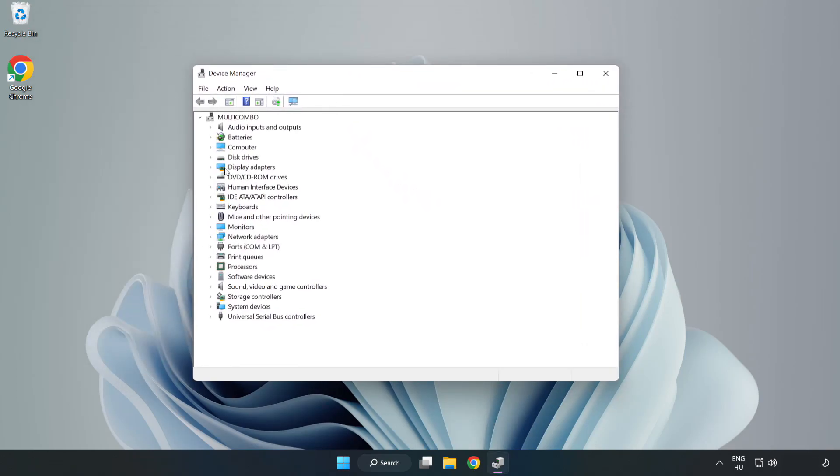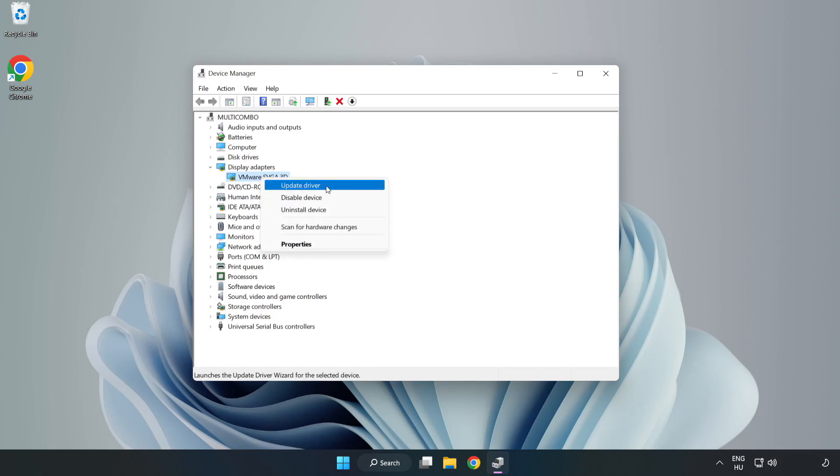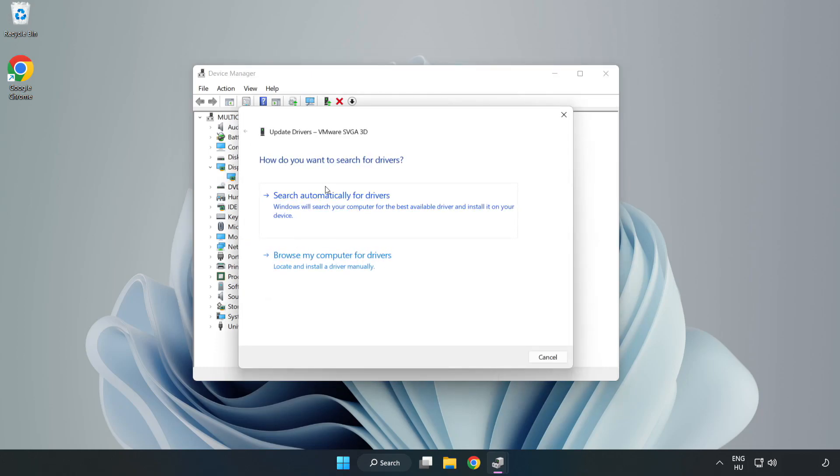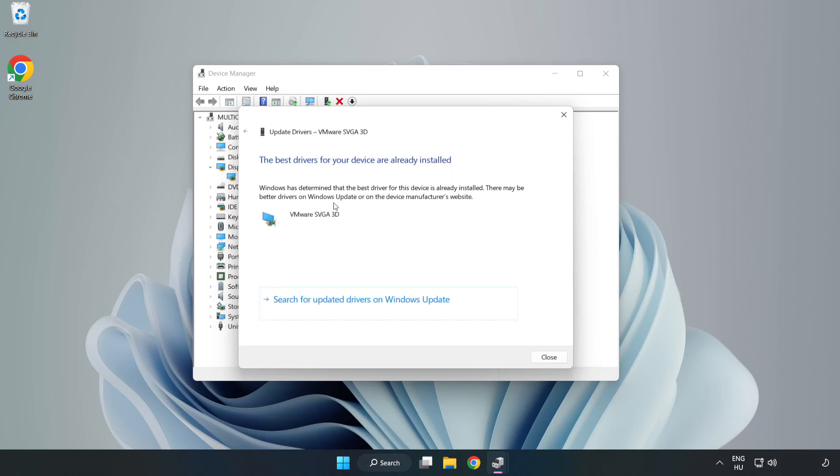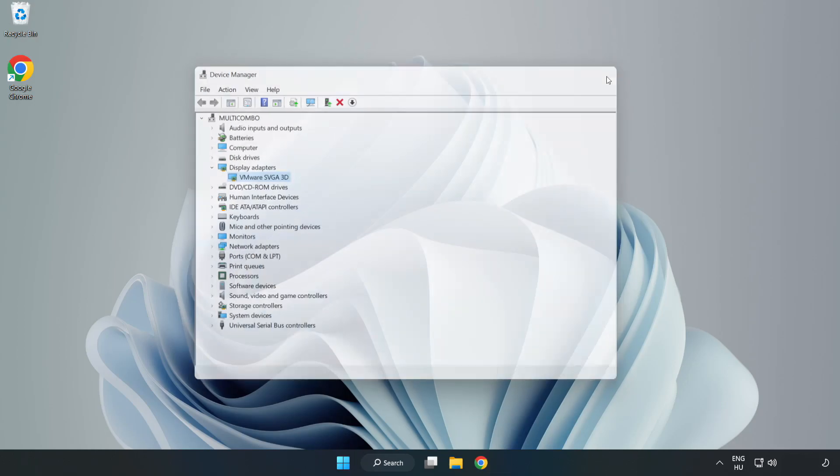Click display adapters. Select your display adapter. Right click and update driver. Search automatically for drivers. Wait. Installation complete and click close. Close window.